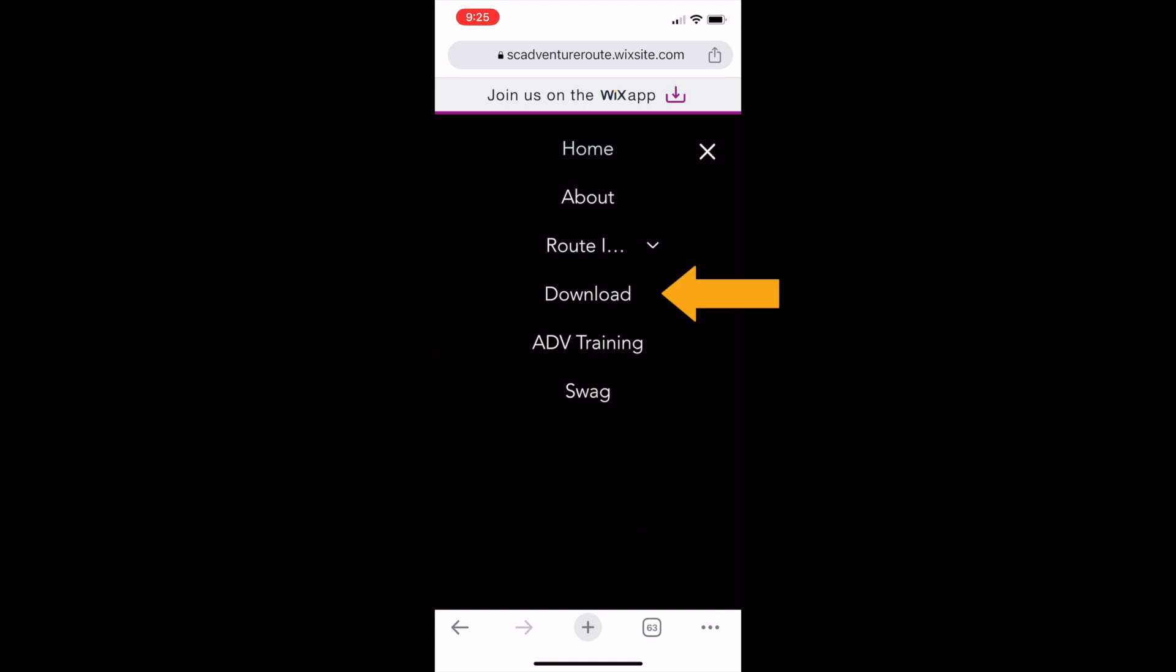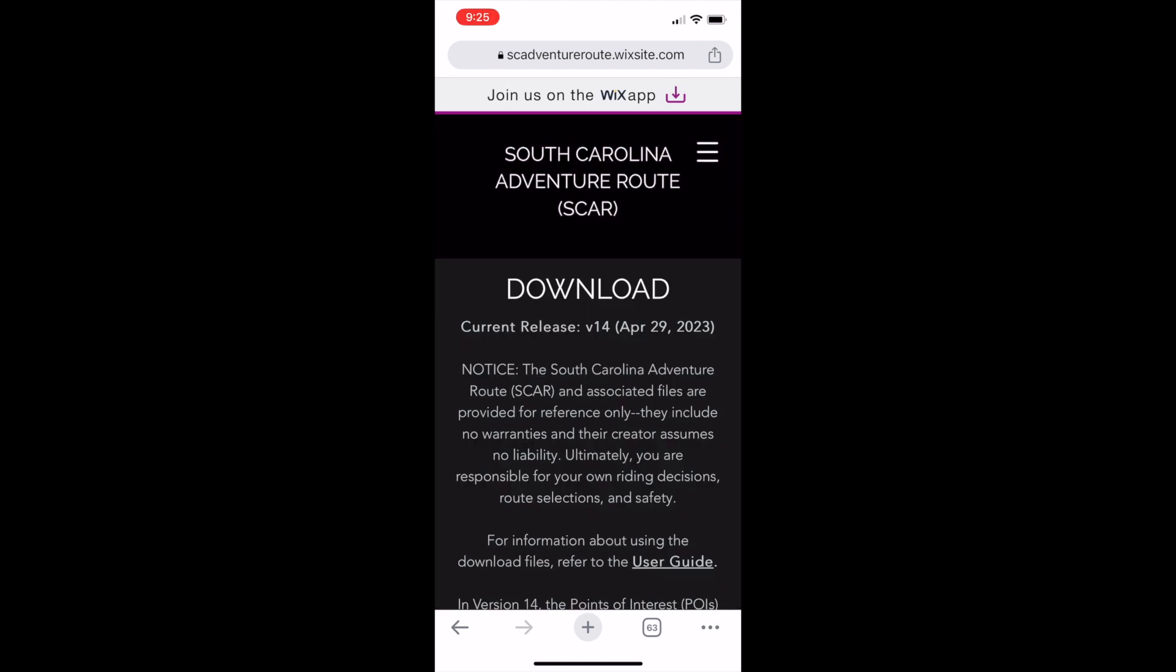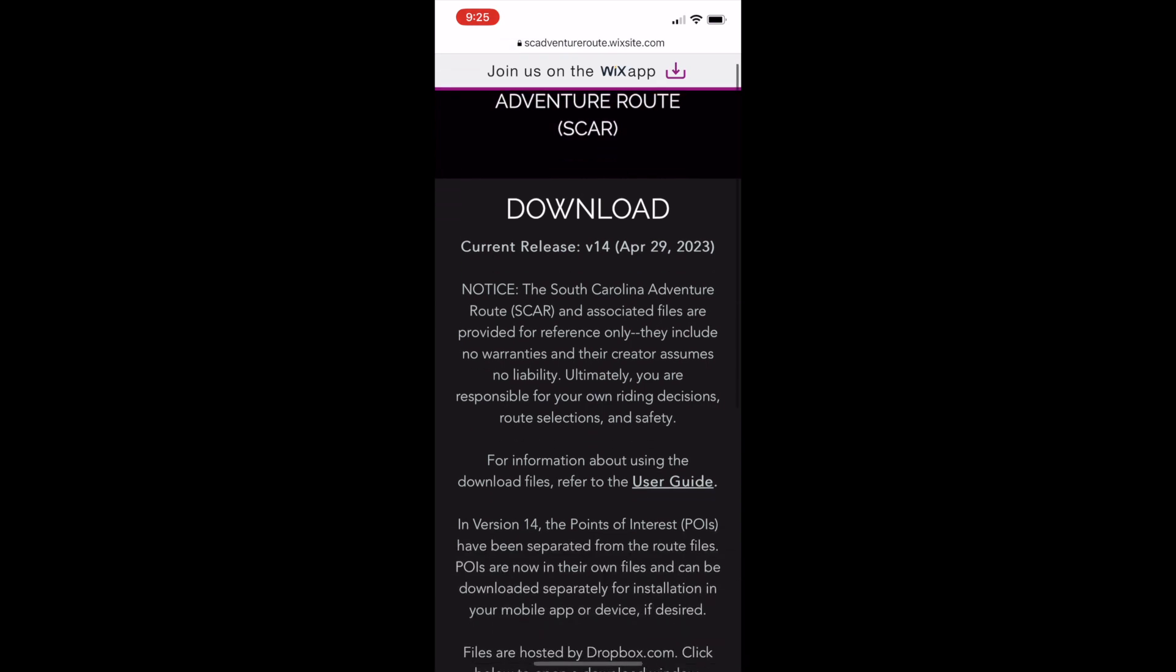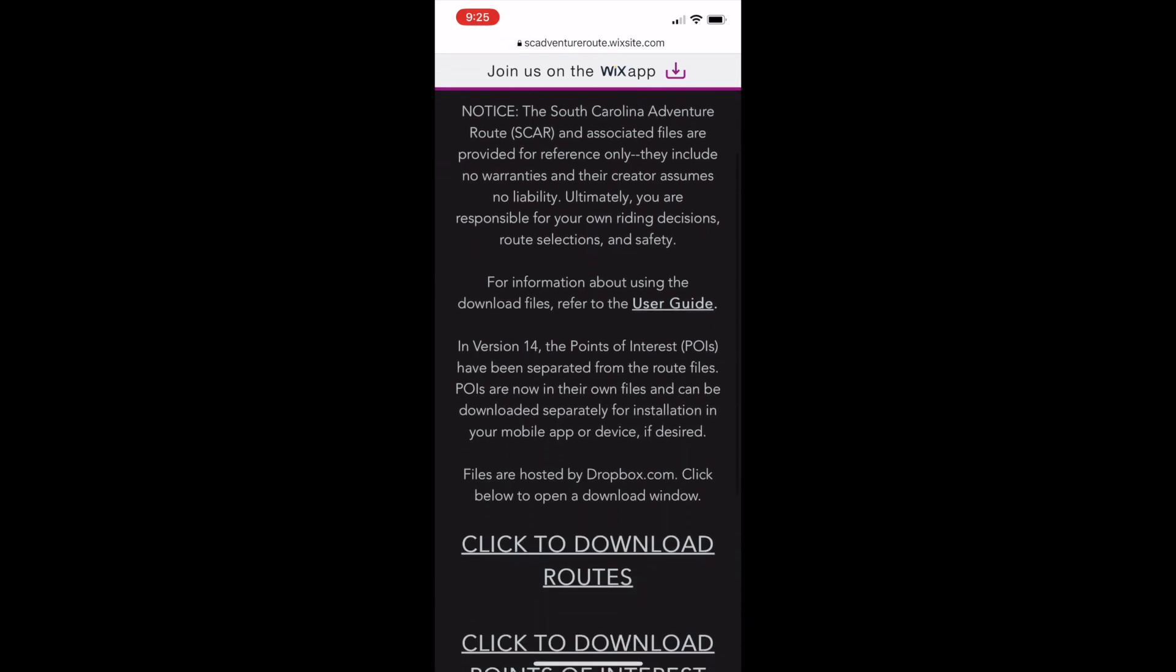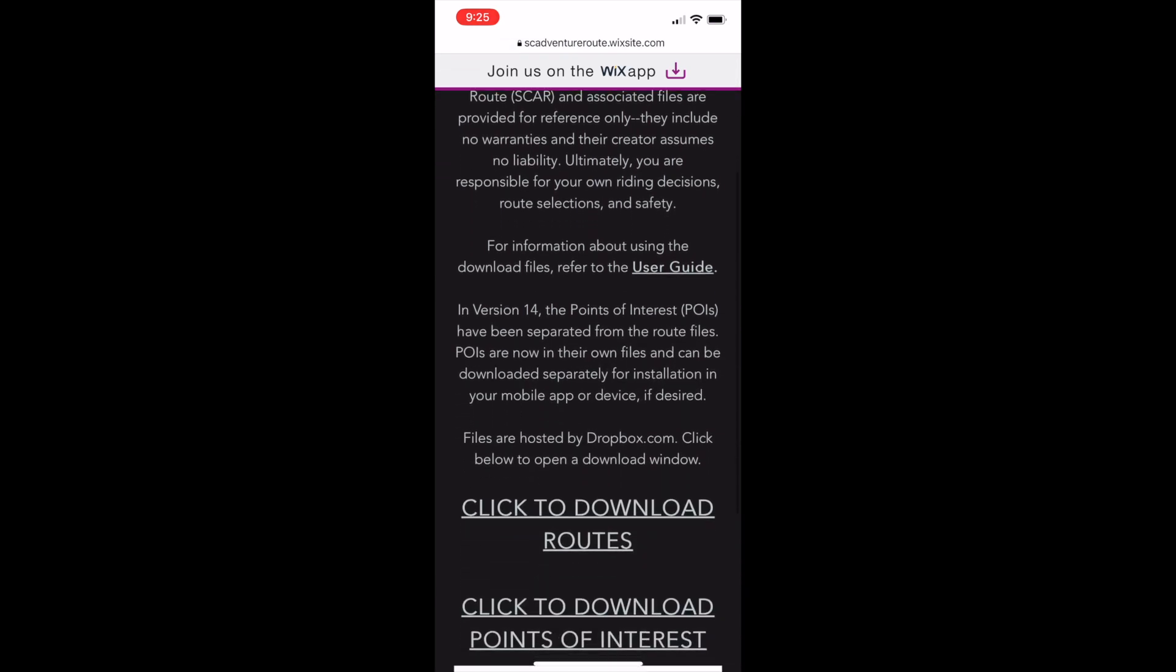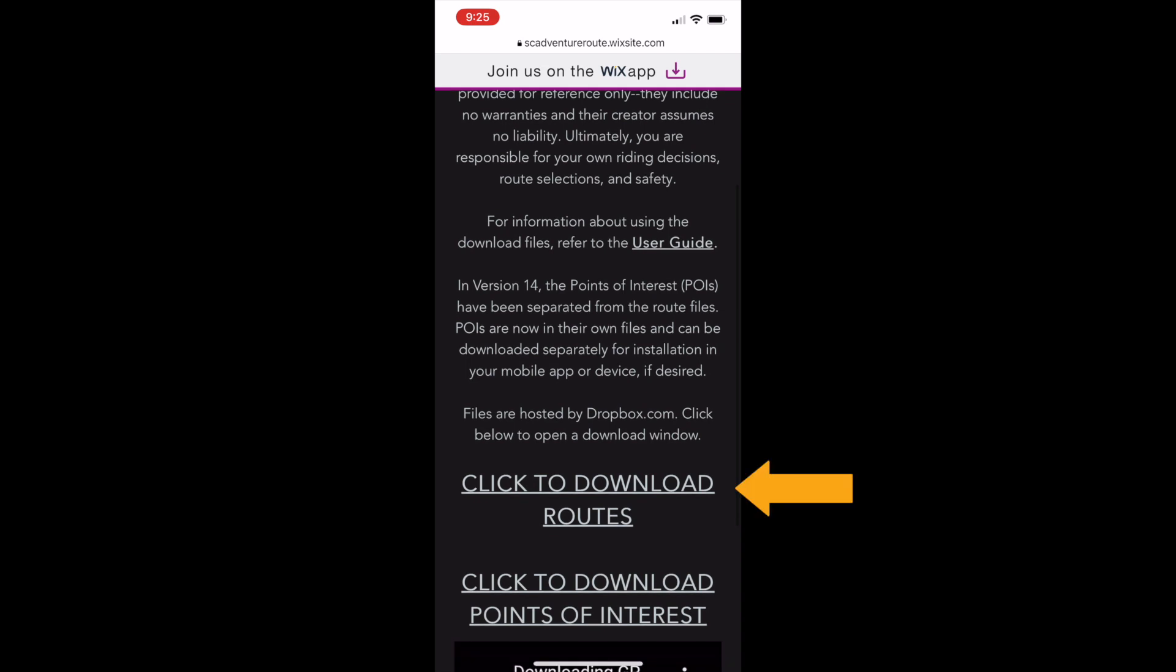Once on the download page, scroll down until you see the click to download option. We're going to download the routes. We use Dropbox to host our downloadable files, and once you click on the download routes option, it will take you to a Dropbox folder.